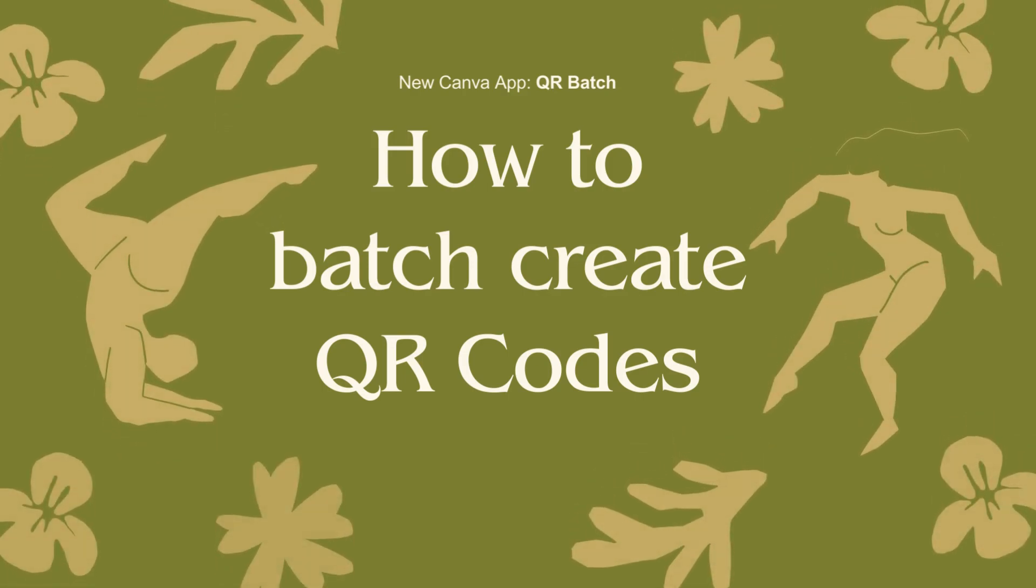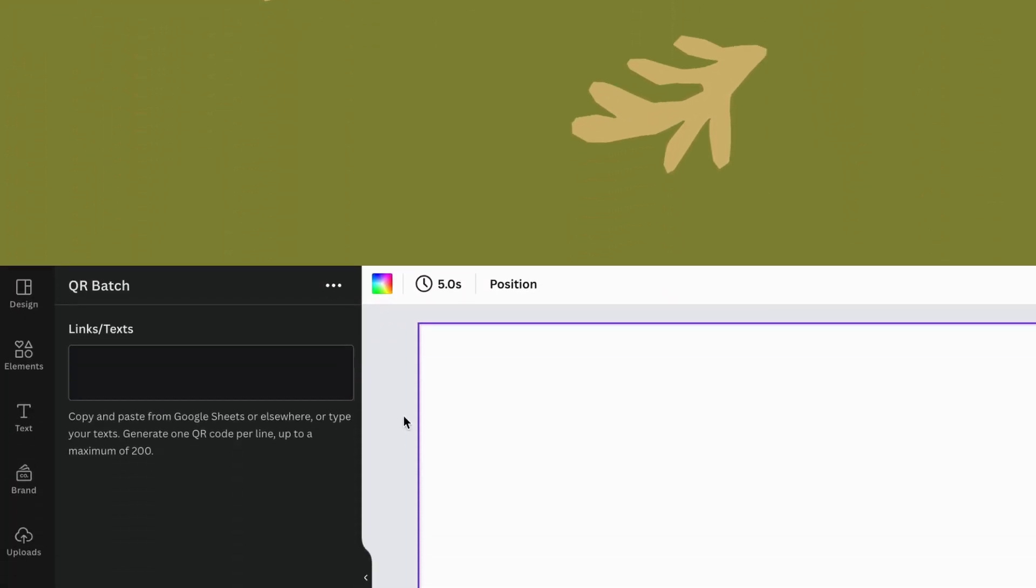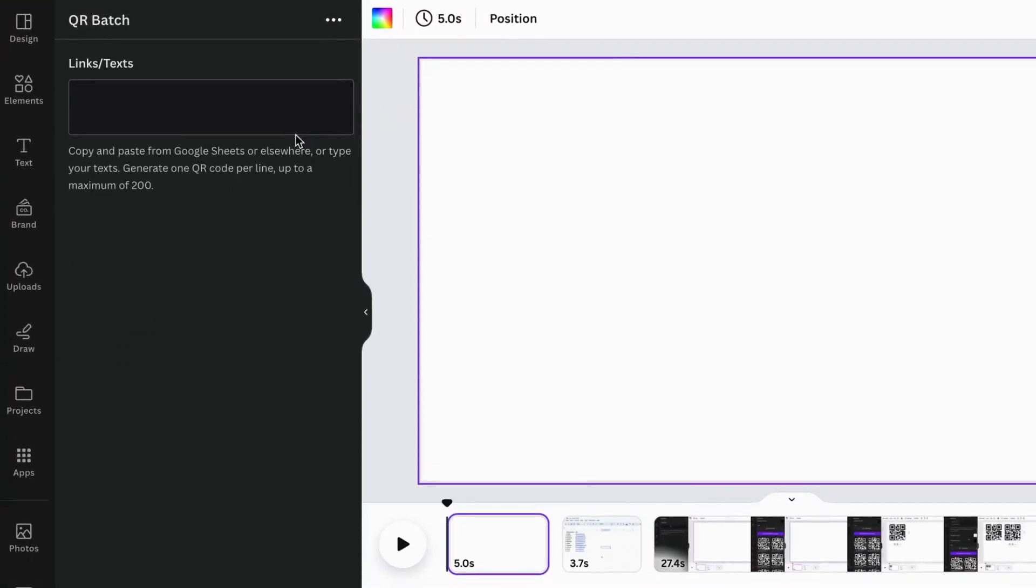Introducing a new Canva app, QR Batch. QR Batch can input multiple lines of text or links to generate QR codes. One line generates one.